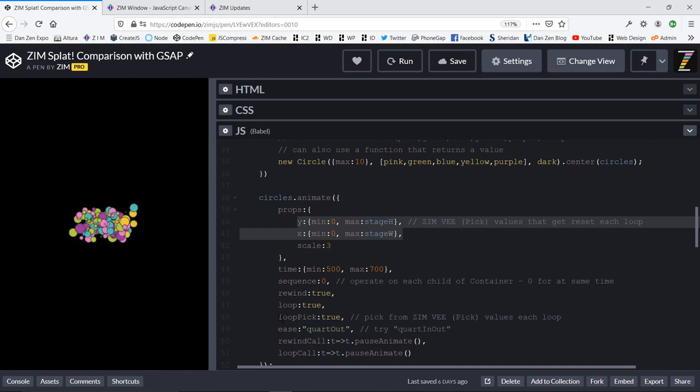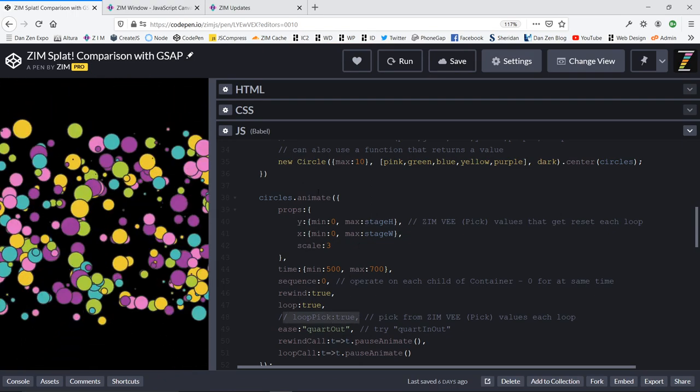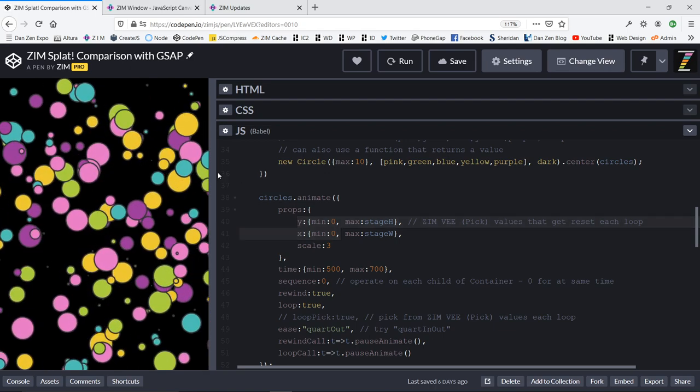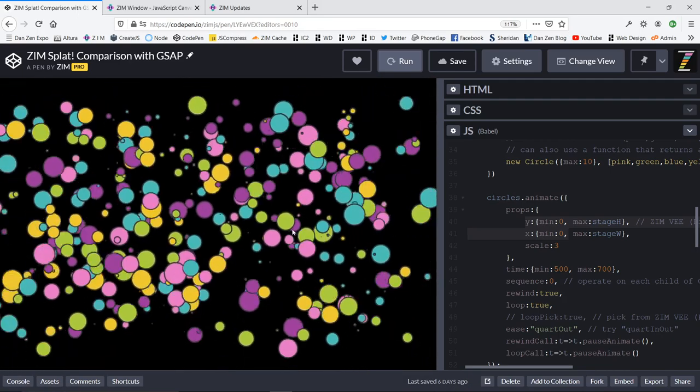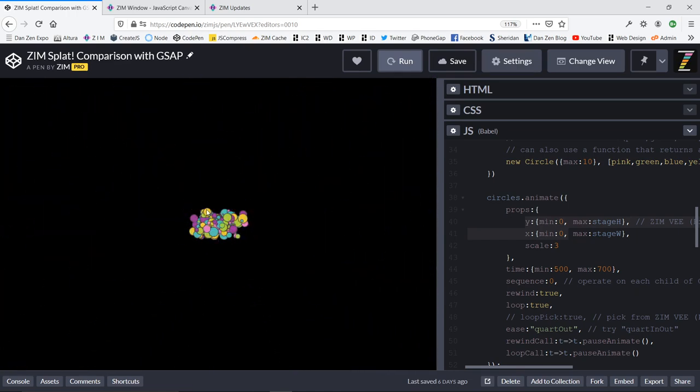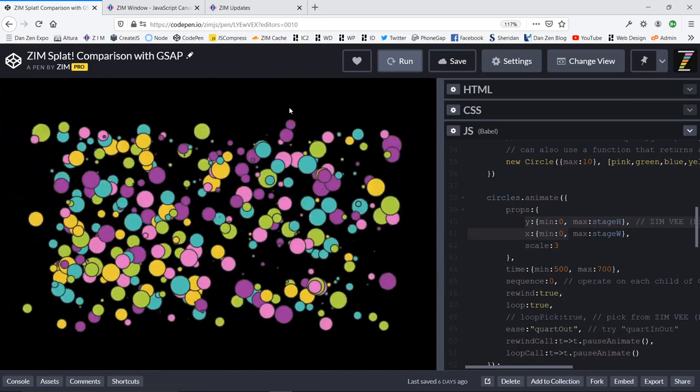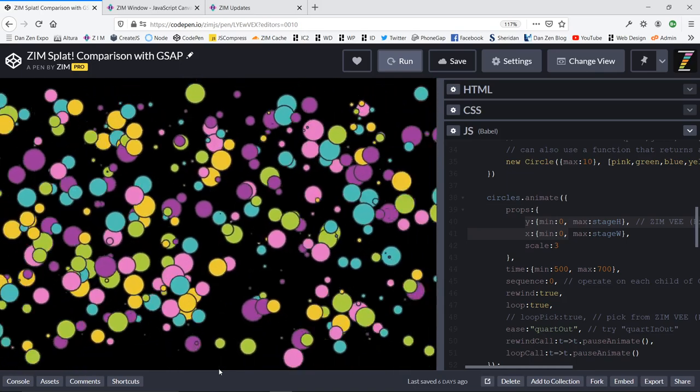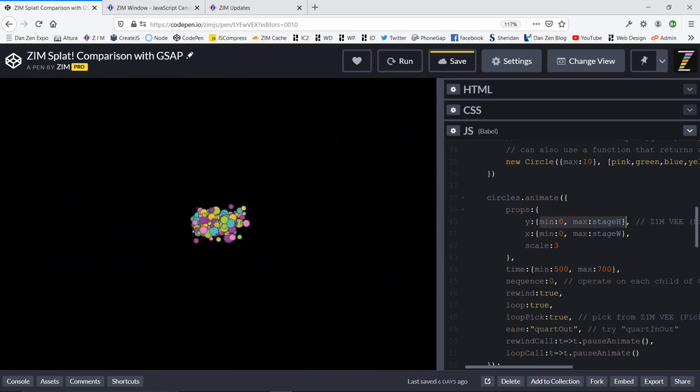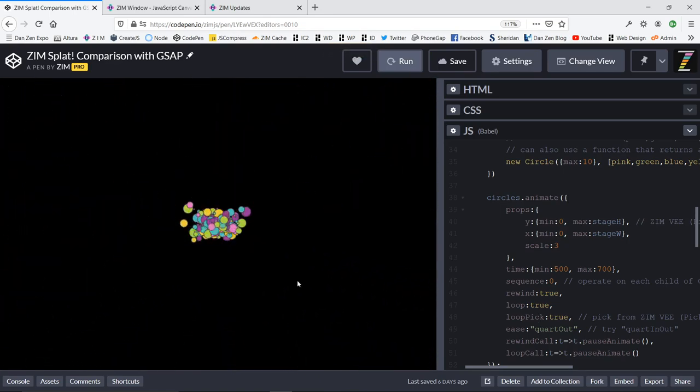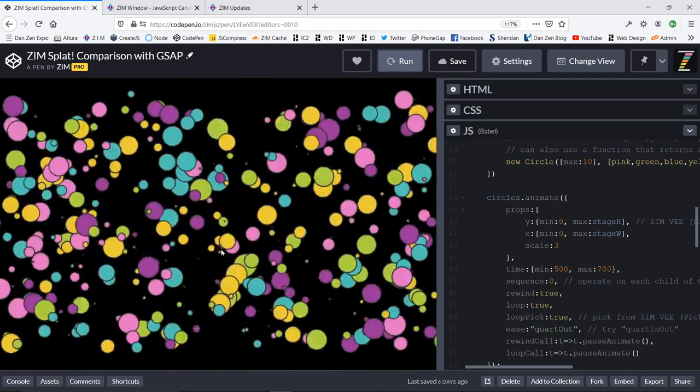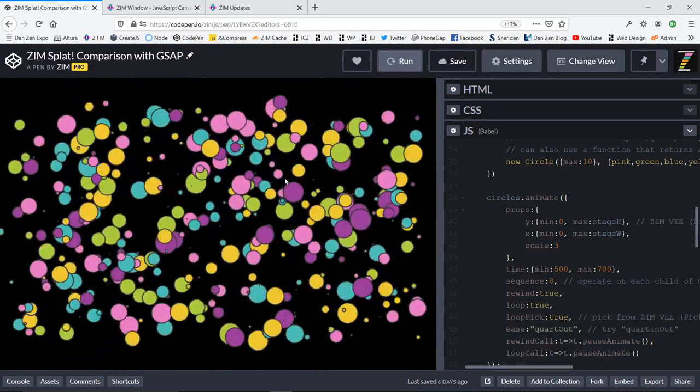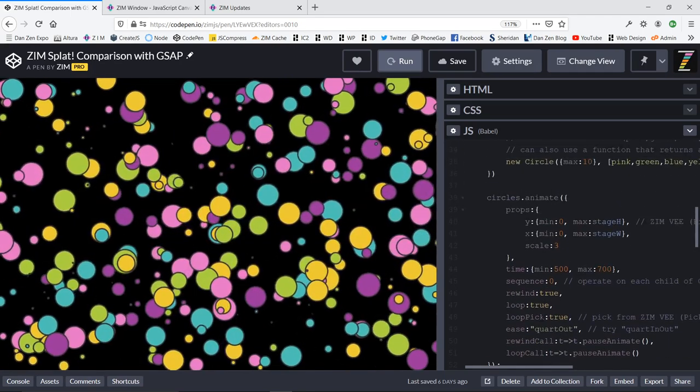By setting the sequence to zero, that means we're applying a unique animation to each one. But normally when we loop, we wouldn't see a difference. So if we comment the loop pick out here, this is how we set that up. Loop pick will pick from this each time it loops. Otherwise it won't. Because sometimes you want it and sometimes you don't. If we run this again now that we've commented out the loop pick, you'll see that this will always be the same. There's a little purple circle right here. Always the same little purple circle.